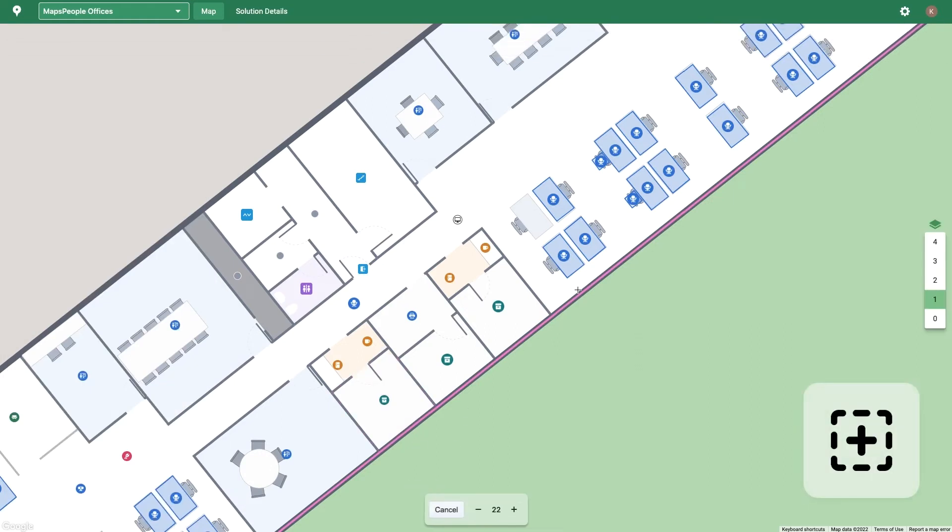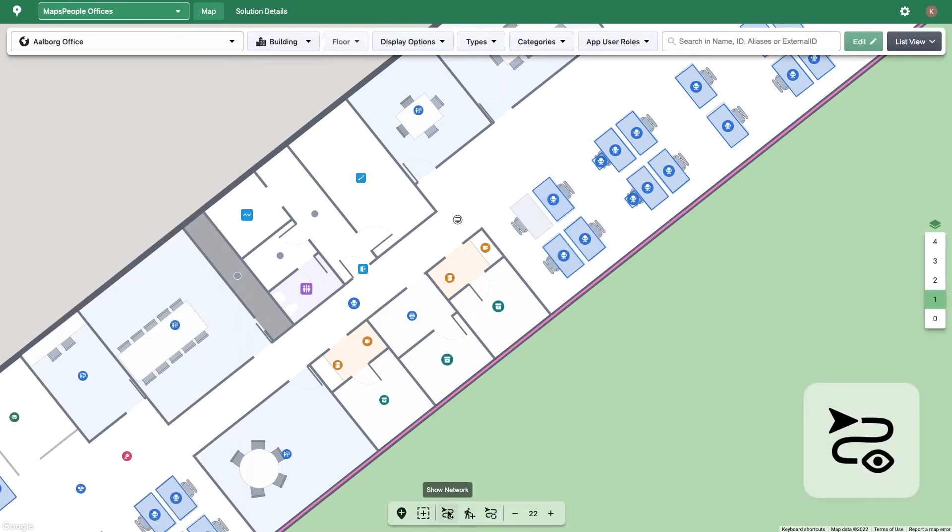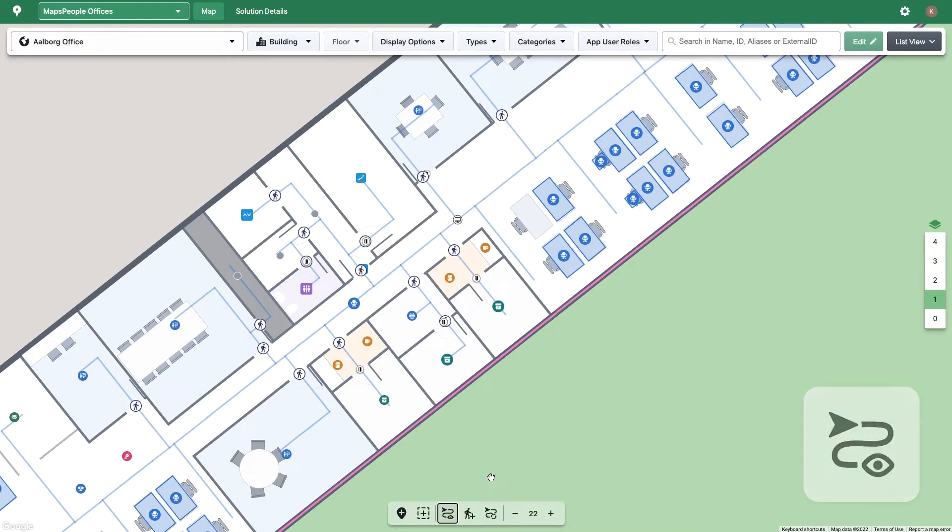The Add Area button creates an area as you click to create corners of a polygon and then opens the Location Details pane for you to name the area and set attributes. The Show Network button toggles the route network on and off so you can see the walkable areas within and throughout your facility.